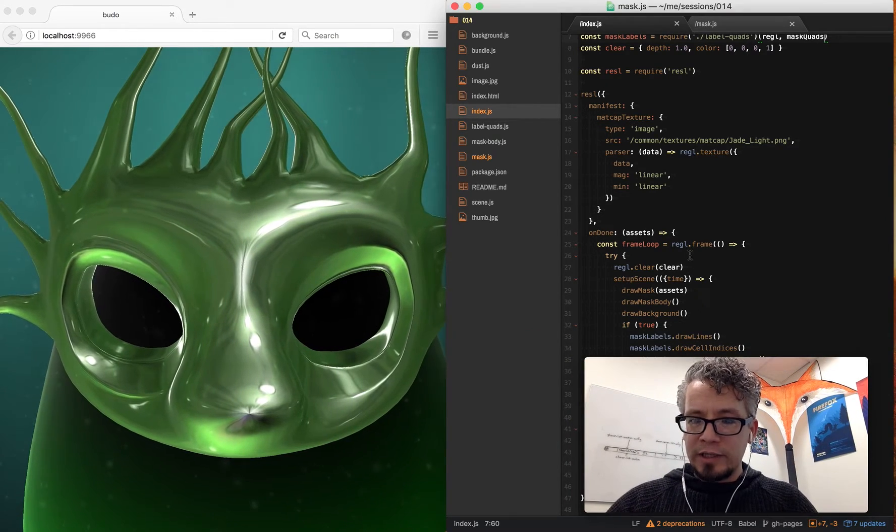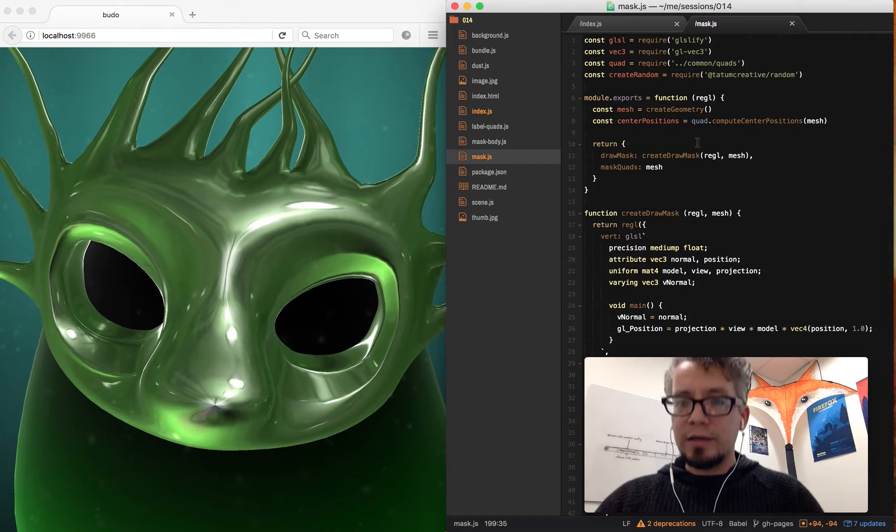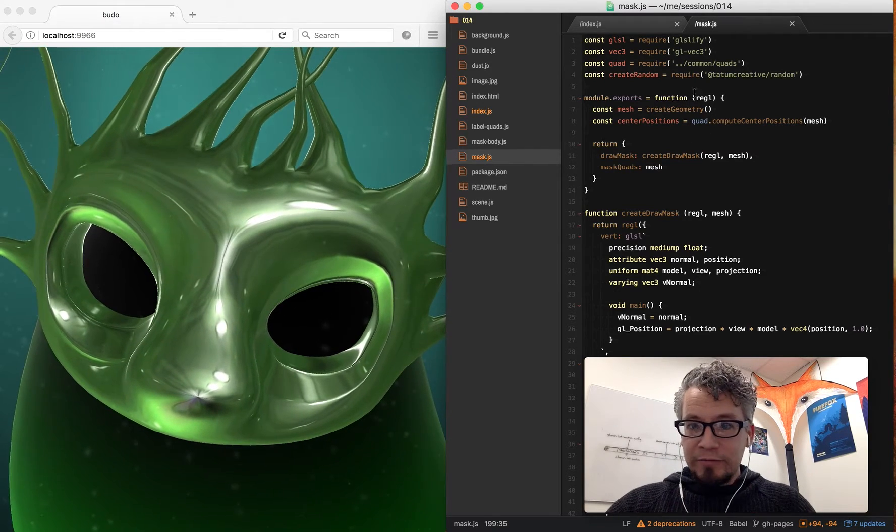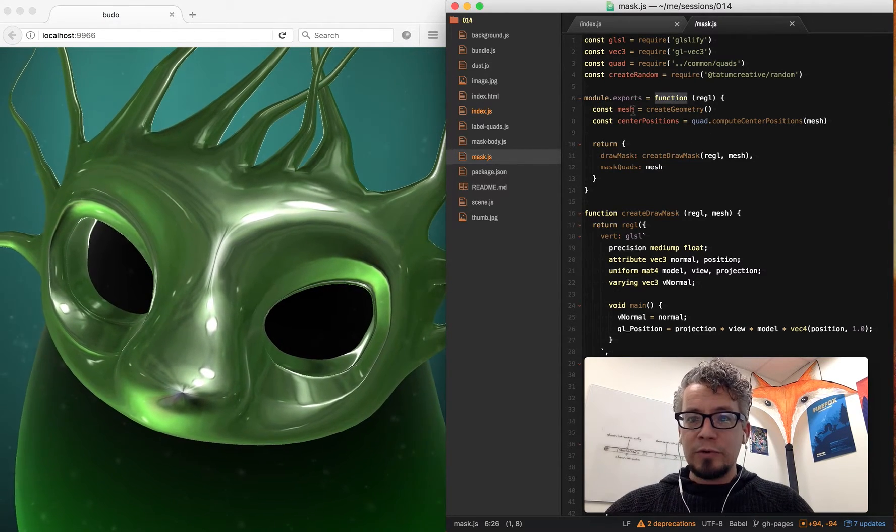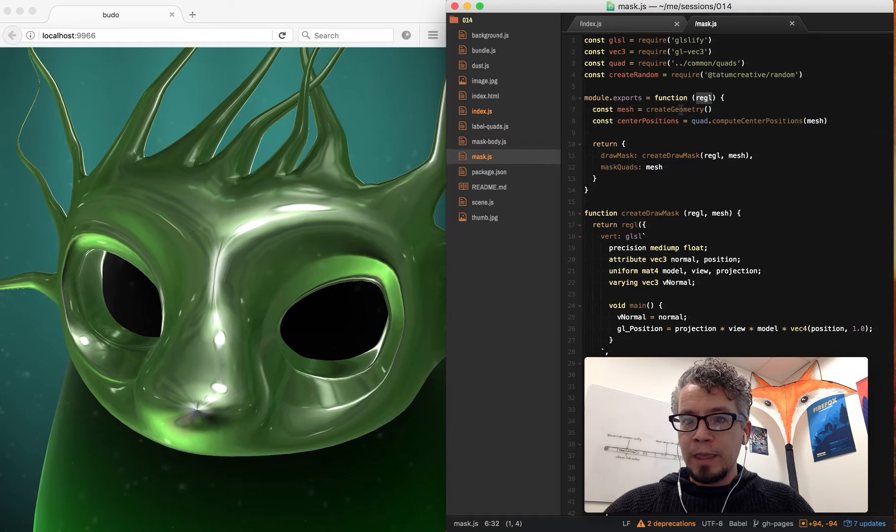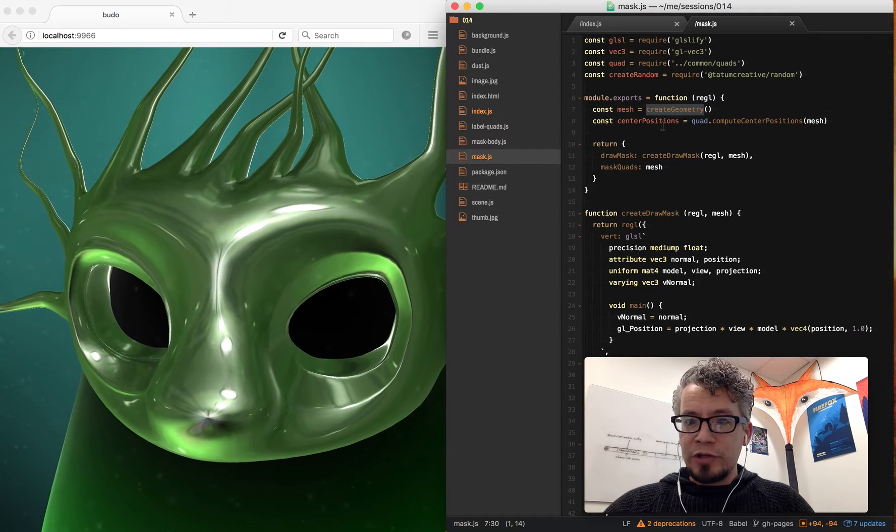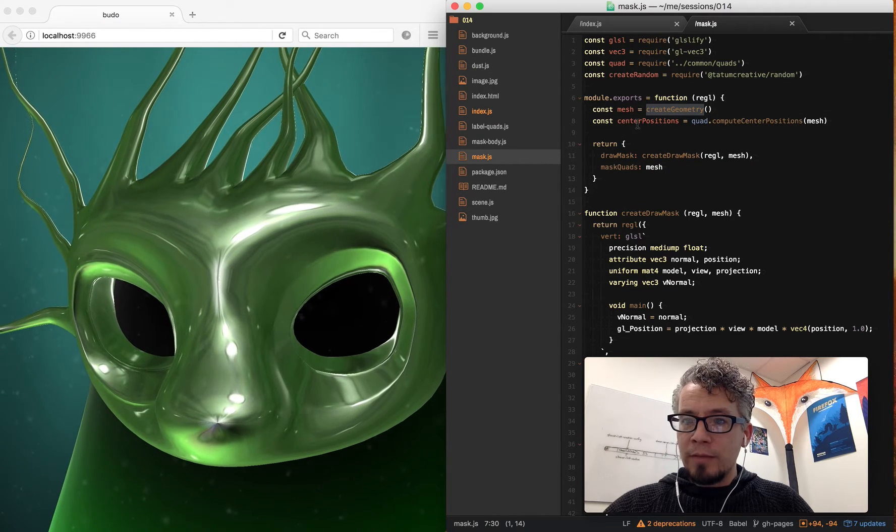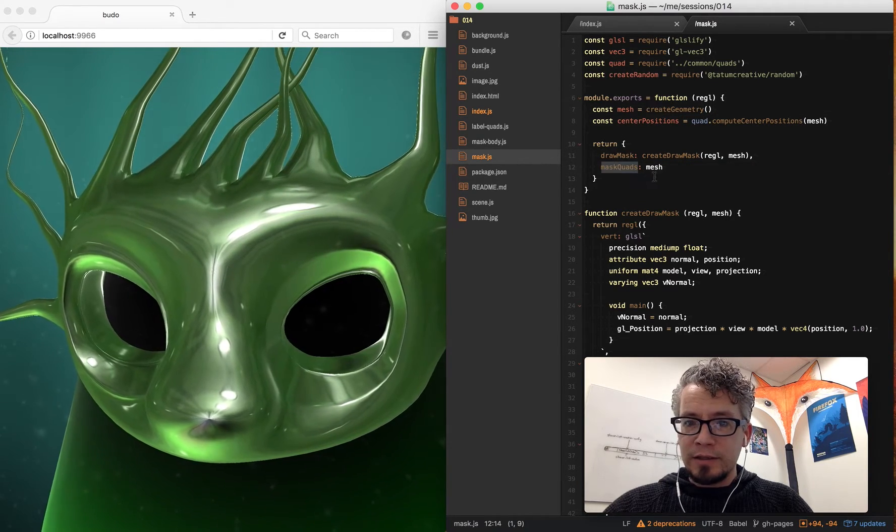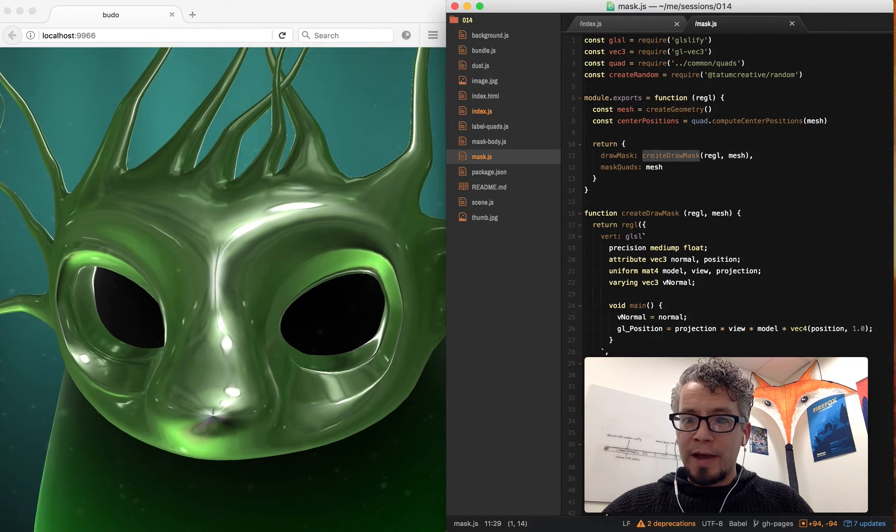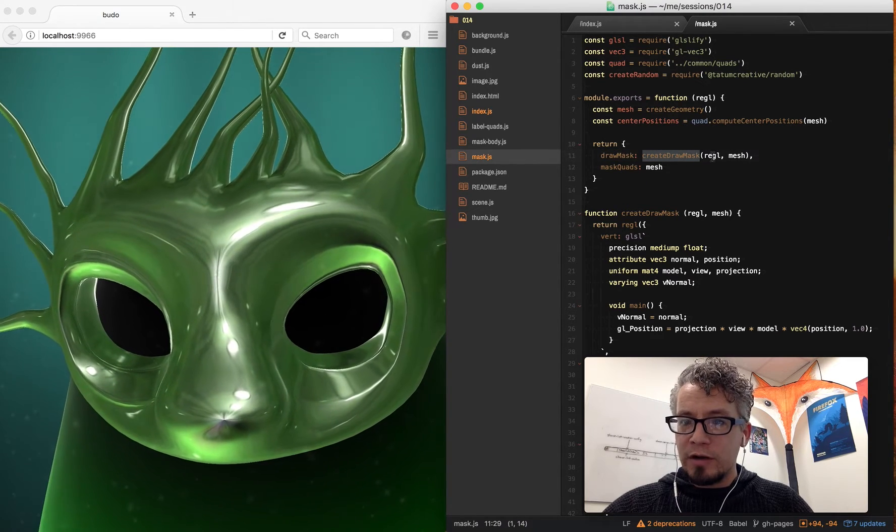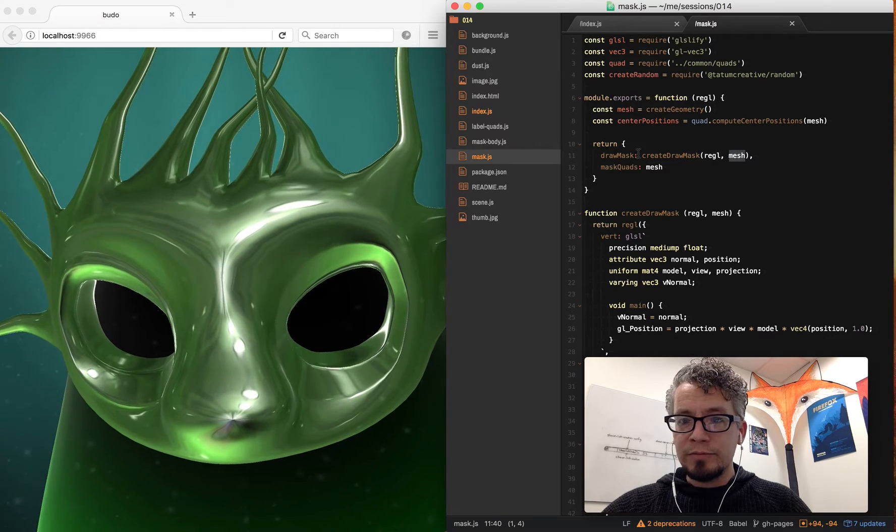So the interesting thing we want to talk about is drawing the mask. So my function that I made, my main export here, it takes in Regal, and I create the geometry here and export that out. And I create a draw mask function here, passing in Regal and the mesh.